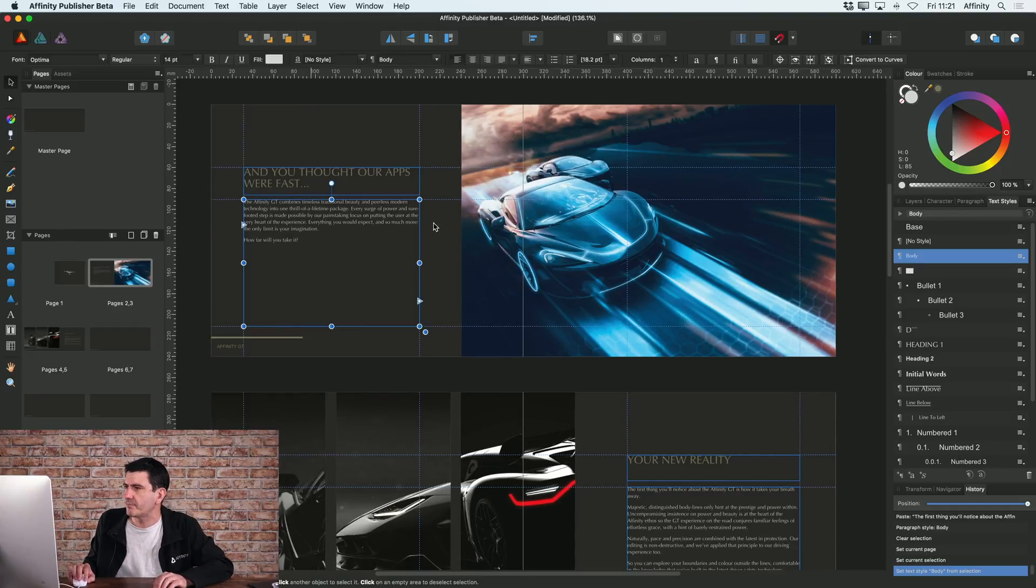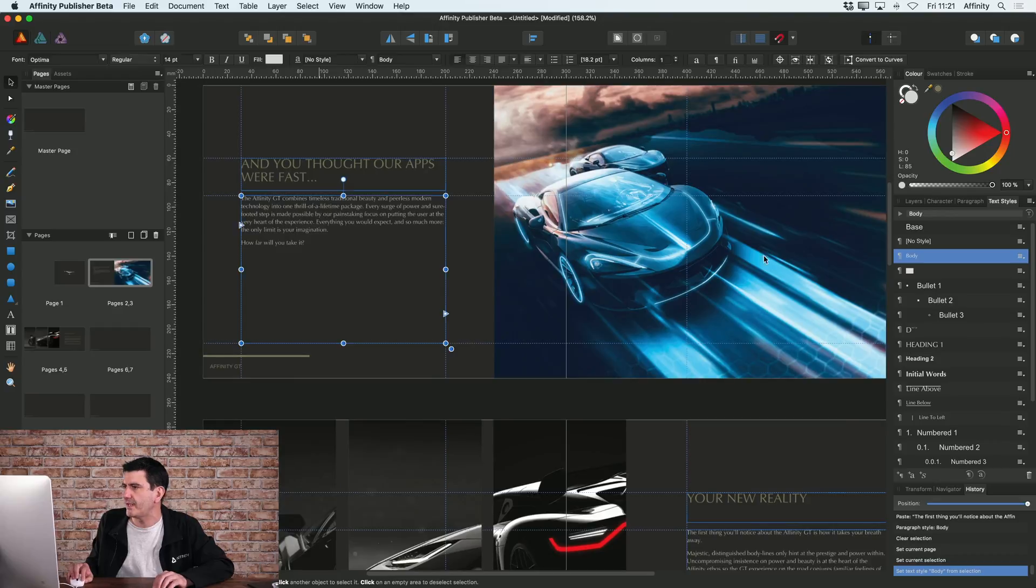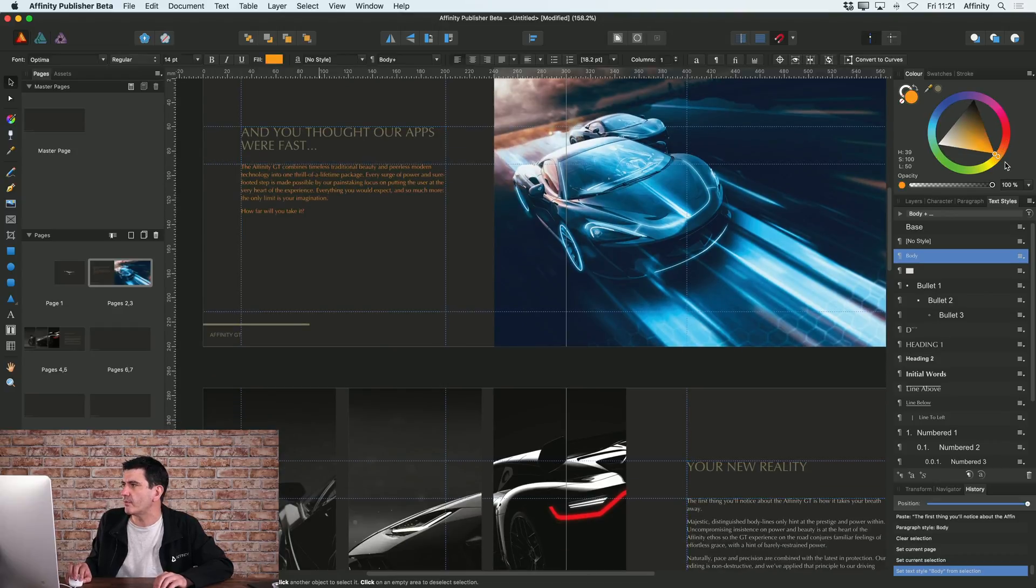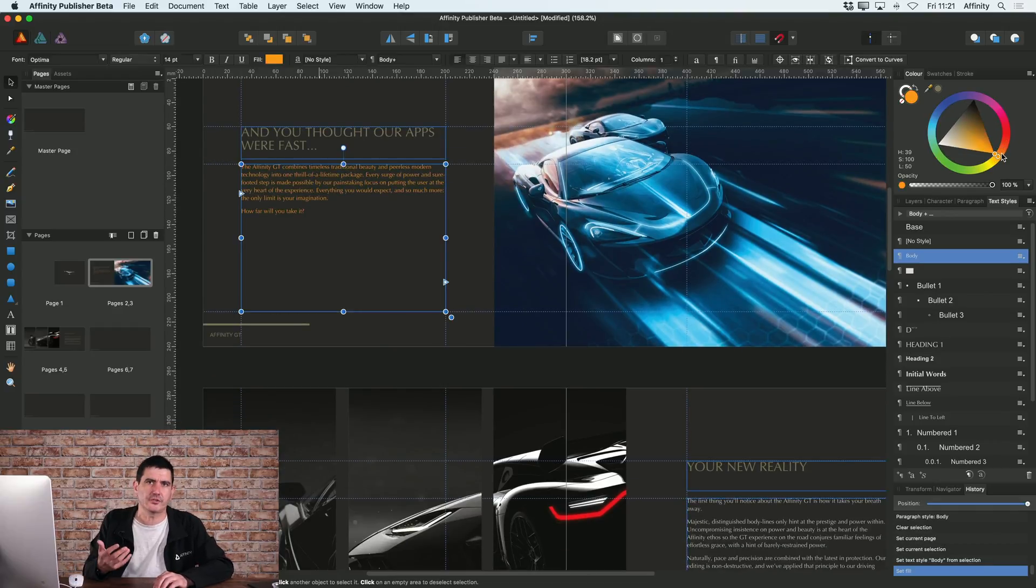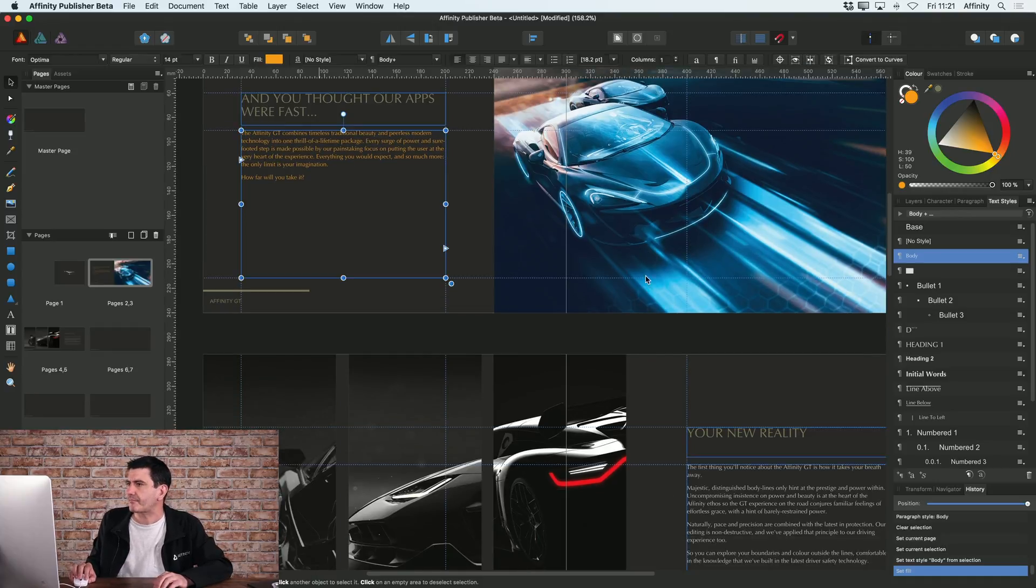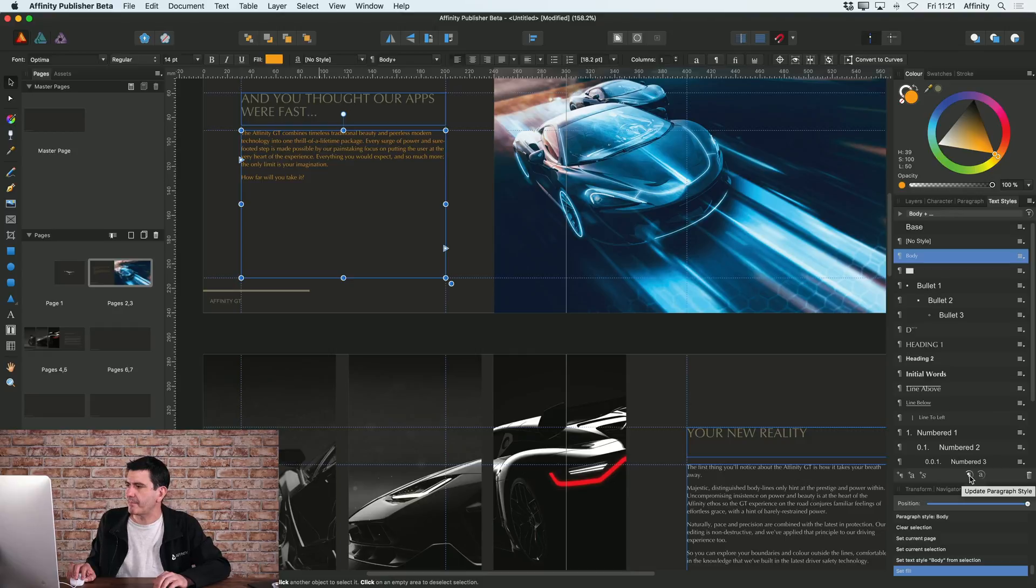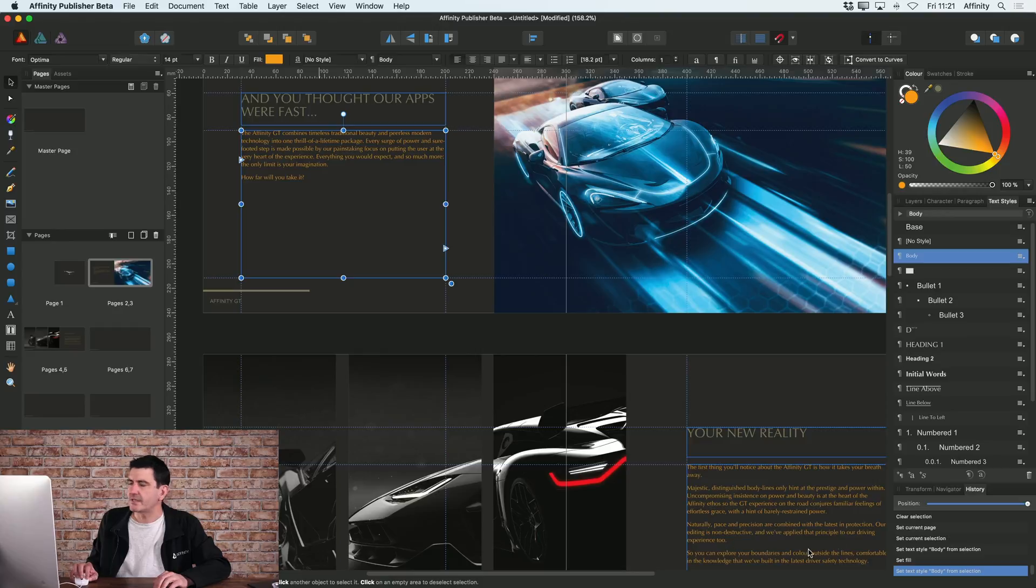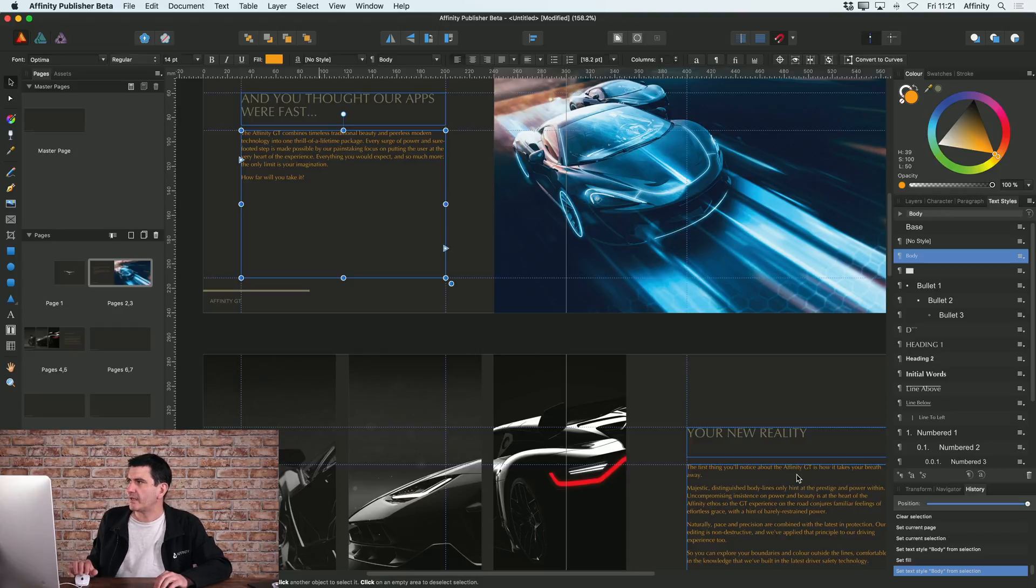So let's say for example on this body copy here, if I wanted to change that to be, I decide that I want all my body copy to be orange. I could do that and then as soon as I do that, if I just again on the text styles tab say update paragraph style, you can now see that this body copy on my second page down here has taken on that same colour.